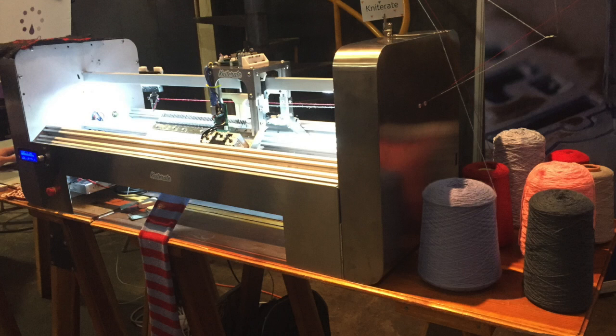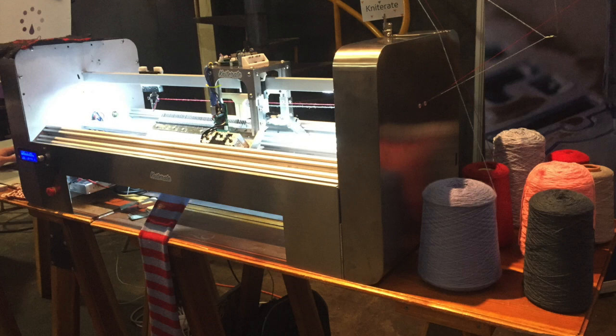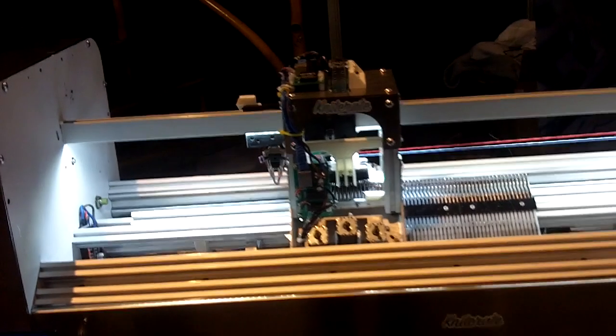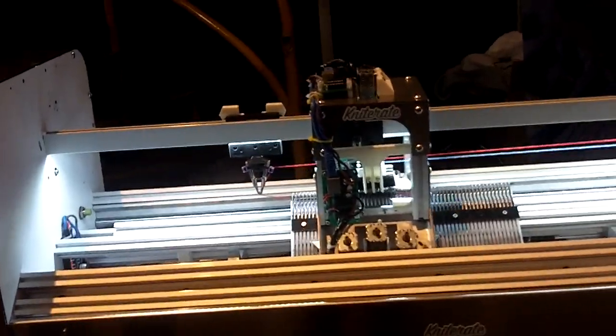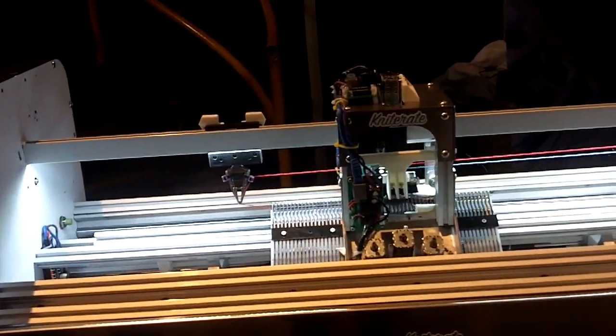Once the design is ready, just send it to the printer and the machine will do it for you automatically. Once it's done, you can use it right away.